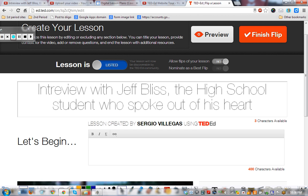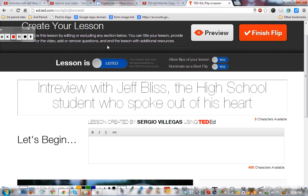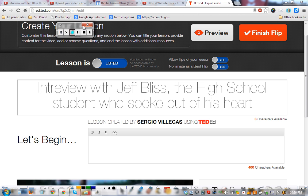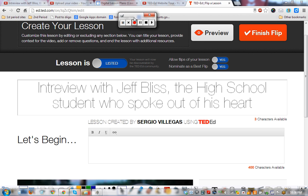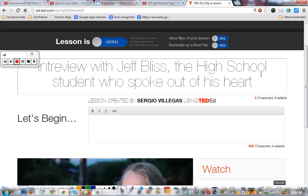A few things at the top: 'Allow flips of your video' means another teacher can view your lesson and maybe change something. 'Do you want others to nominate it as a best flip?' — sure, maybe. These are all good things because we want to share what we make, since at some point you're probably going to want to borrow somebody else's work. This is kind of working in the 21st century.